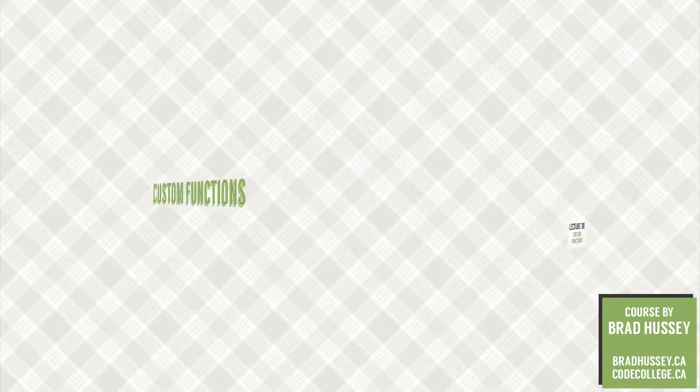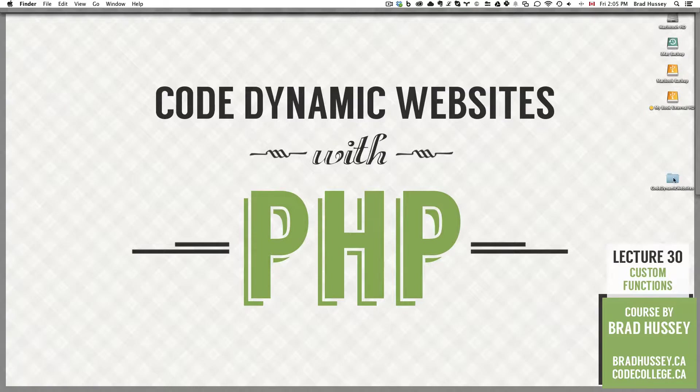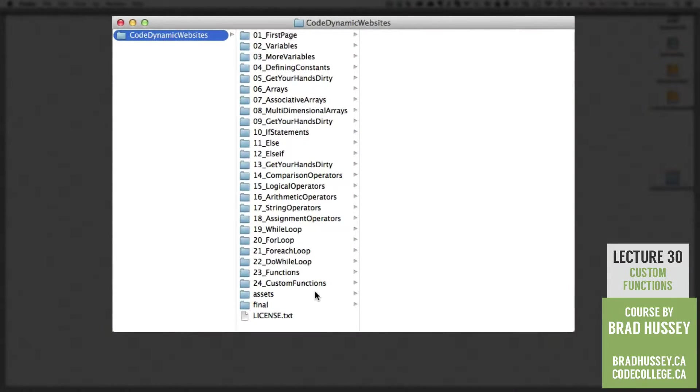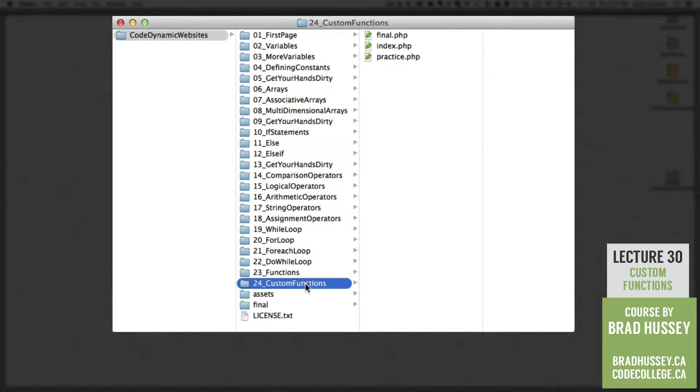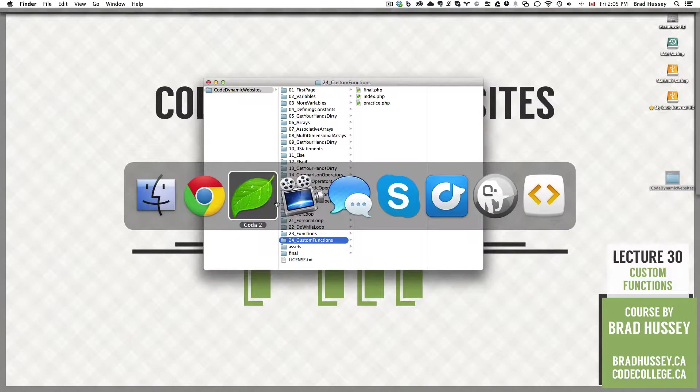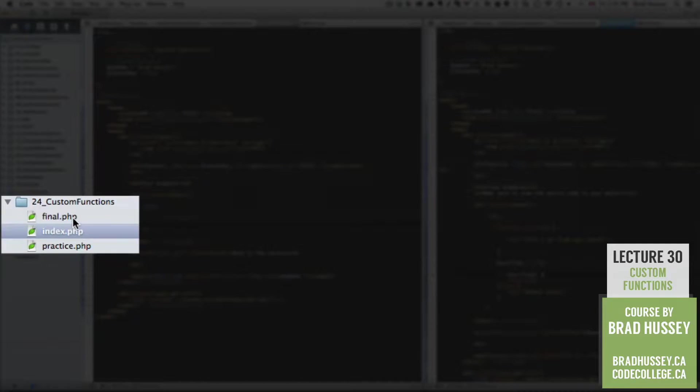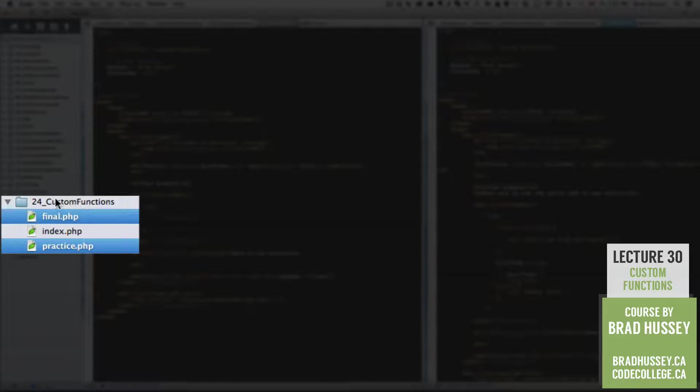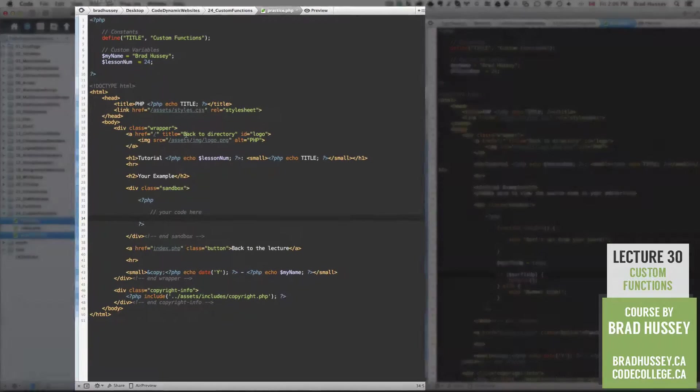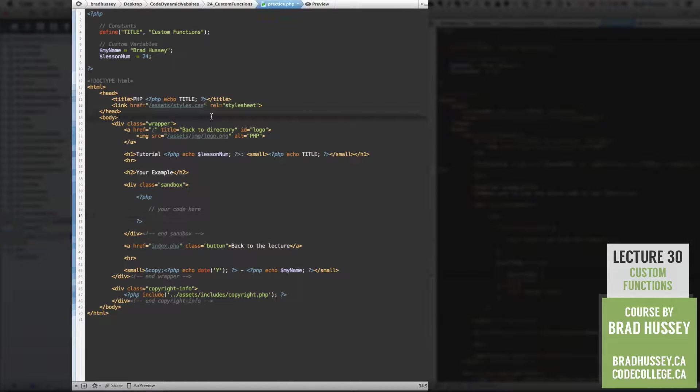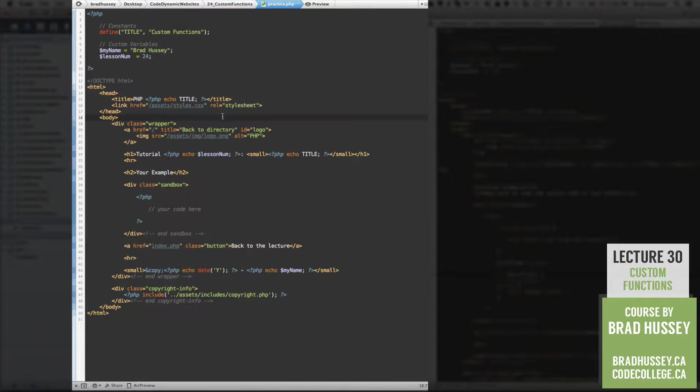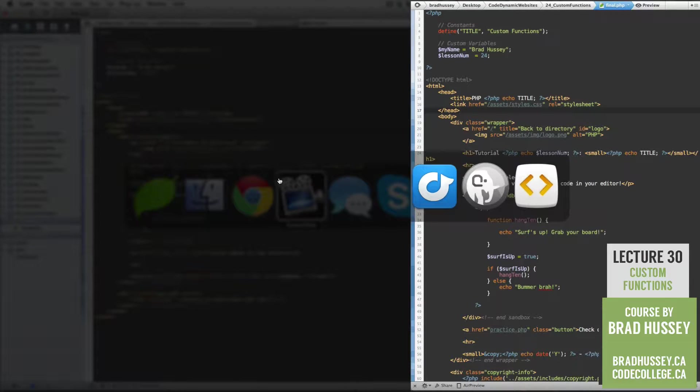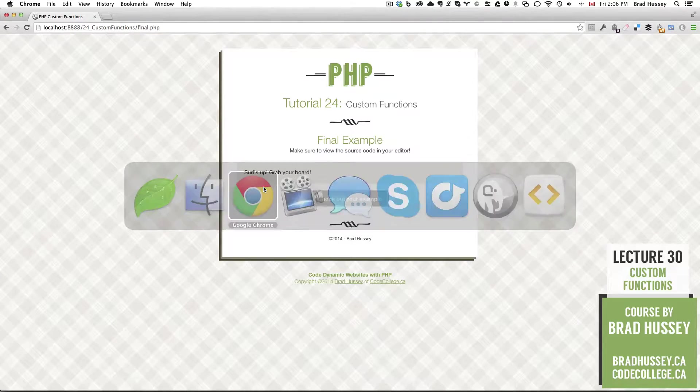See you in there. In your Code Dynamic Websites Course Files folder, we are in 24 custom functions. In your Code Editor, make sure to open the final and practice.php files in your 24 custom functions folder. Practice.php is the file we're going to use to create what is in final.php.